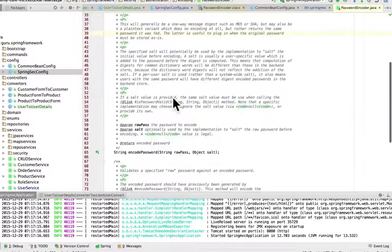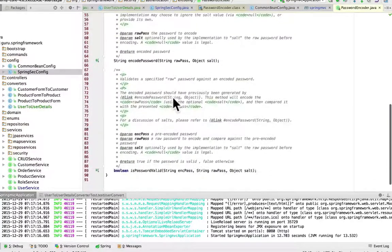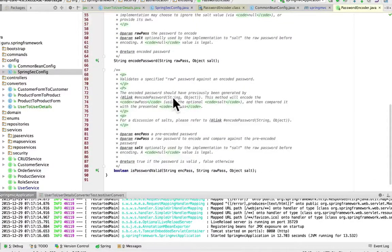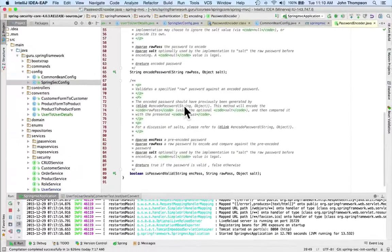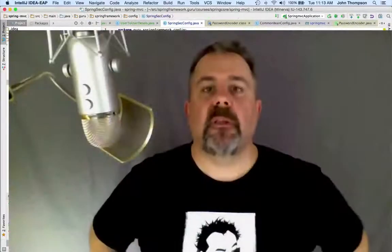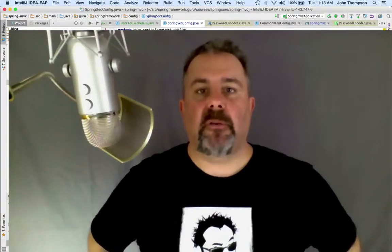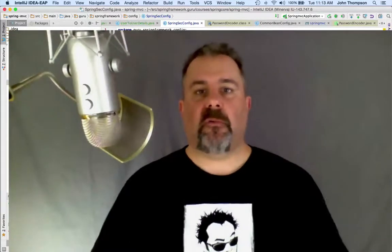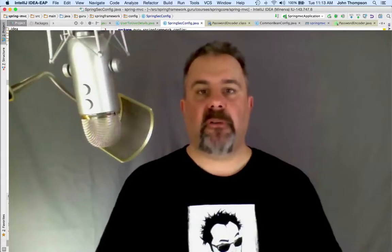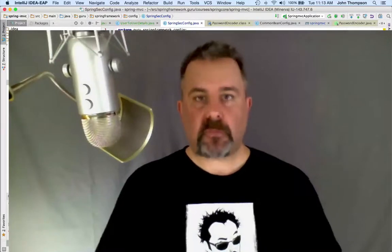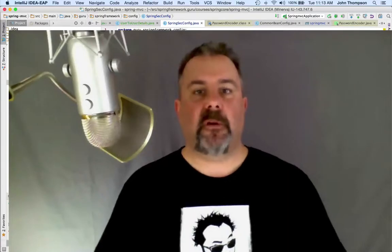This concludes the module on configuring the password encoder for use with Spring Security. Just to recap, we had to bring in an additional Maven dependency, which gave us the Jasypt library to use with Spring Security.